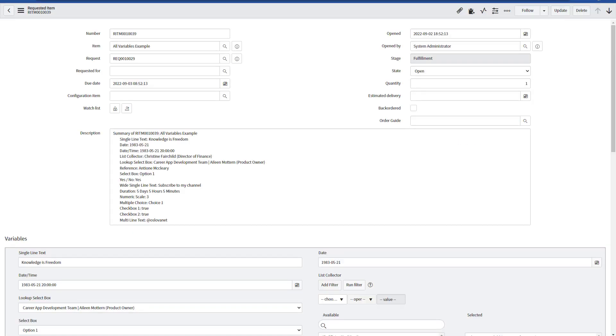I have now opened the requested item created, and as you can see in the Description field, we have all the distinct variable names and their own value for each of them.